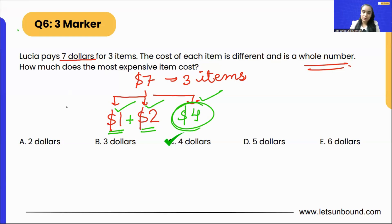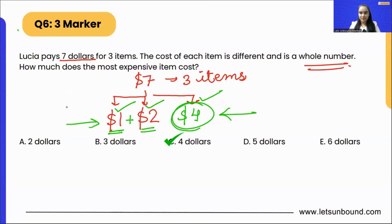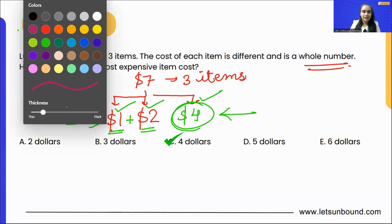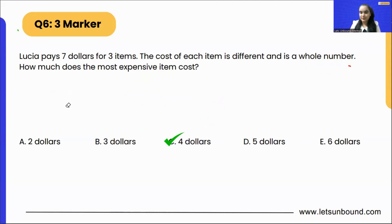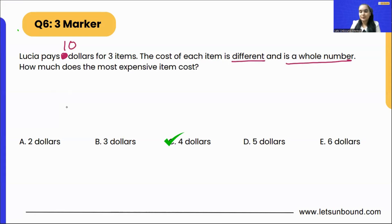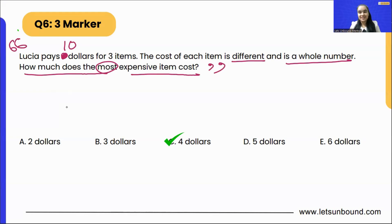All three items cost different amounts: one dollar, two dollars, and four dollars. That gives us the most expensive and the cheapest items. Now for homework: Lucia pays ten dollars for three items, the cost of each item is different and is a whole number. How much does the most expensive item cost? Let me know your answers in the comments below!